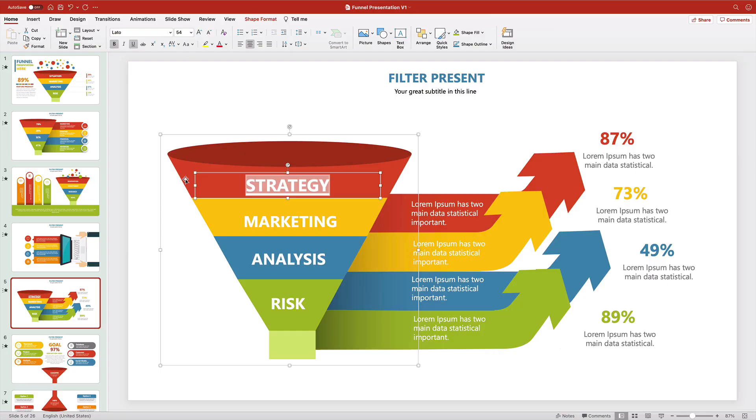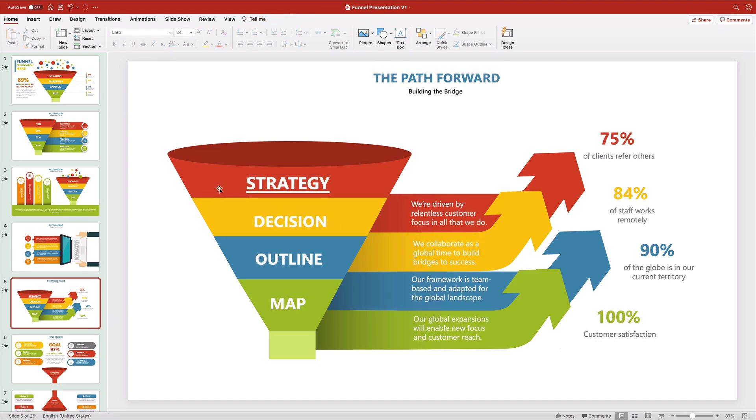From here, you're simply repeating the same steps with the rest of the slide. Flashing forward, you can see that the pre-built slide template is now a custom funnel diagram ready to support your next presentation.